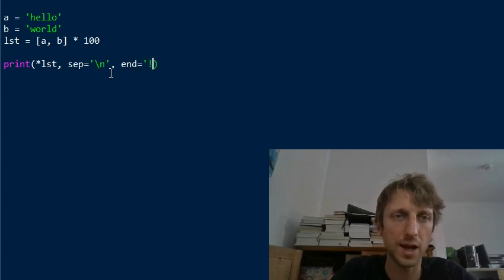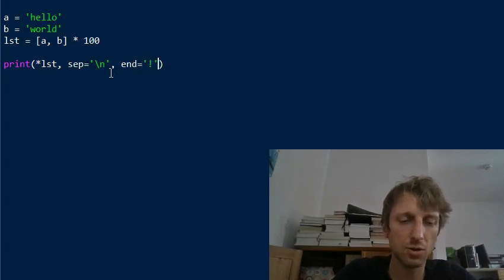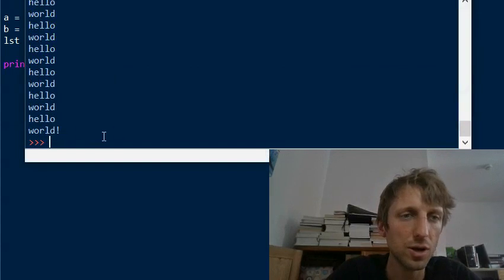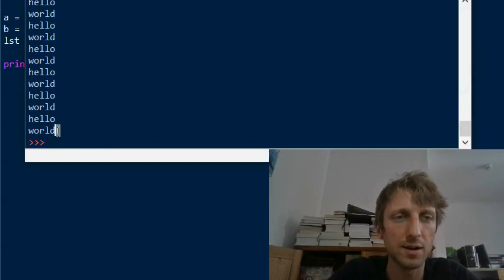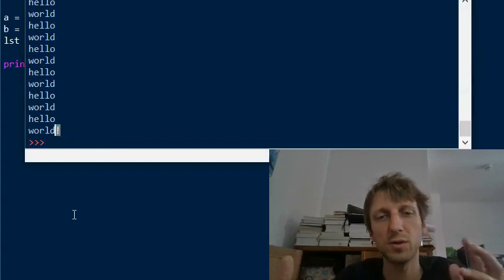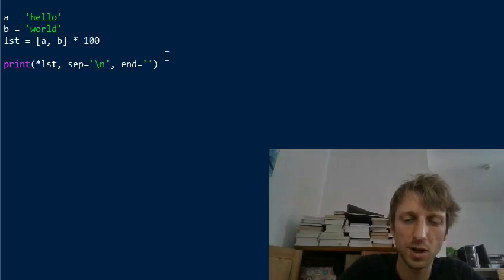The second argument many don't know is the end argument. The end argument does what you would expect - it adds one character at the end.